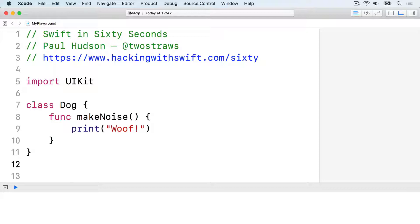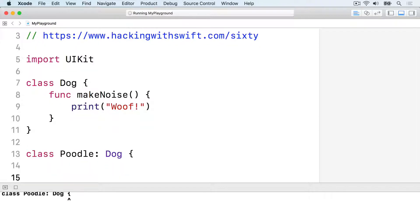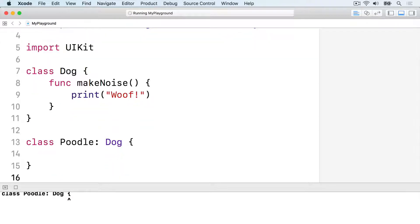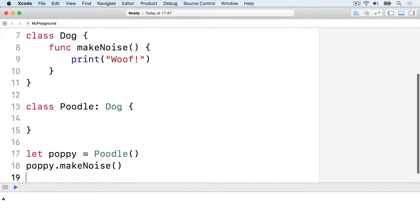If we create a new poodle class that inherits from dog, it will inherit the makeNoise method. So we can say class poodle inherits from dog, then let poppy equals poodle, poppy dot makeNoise.